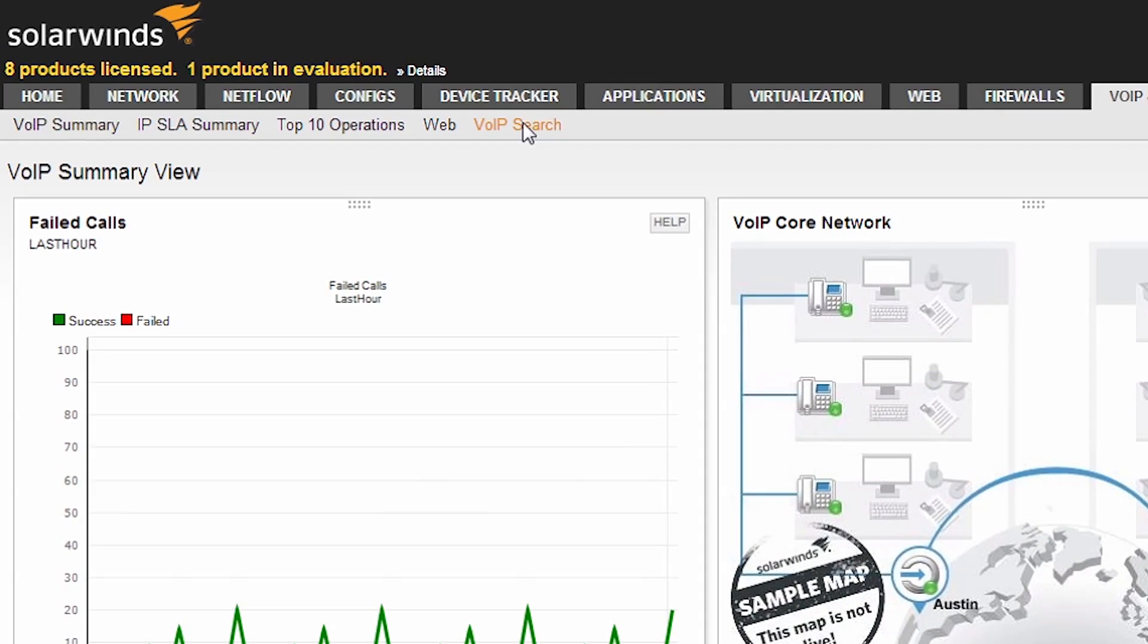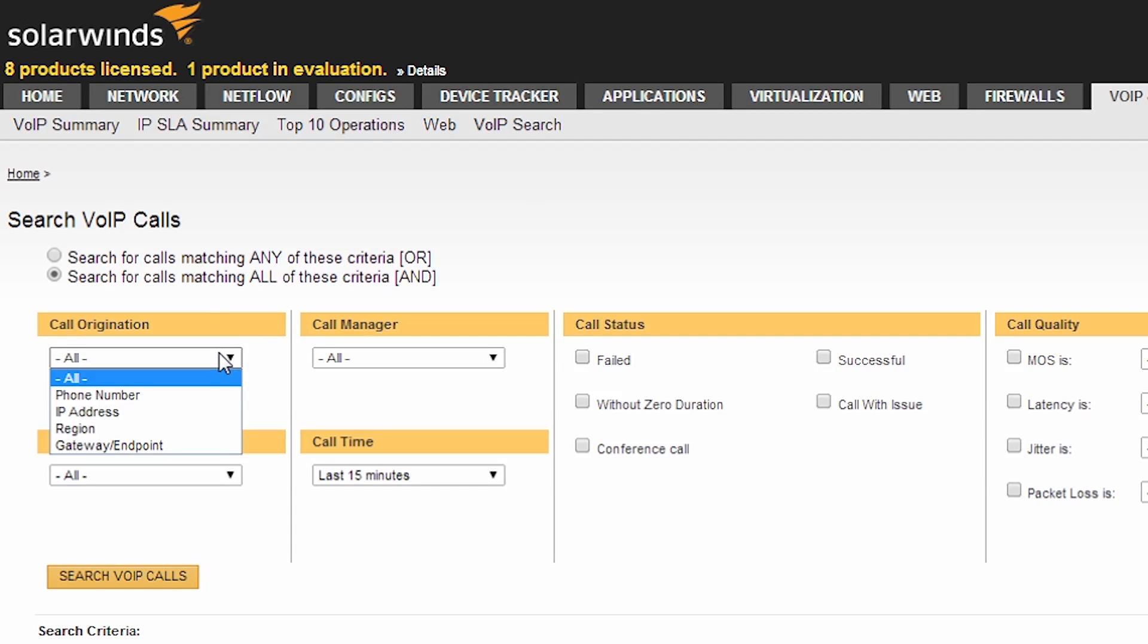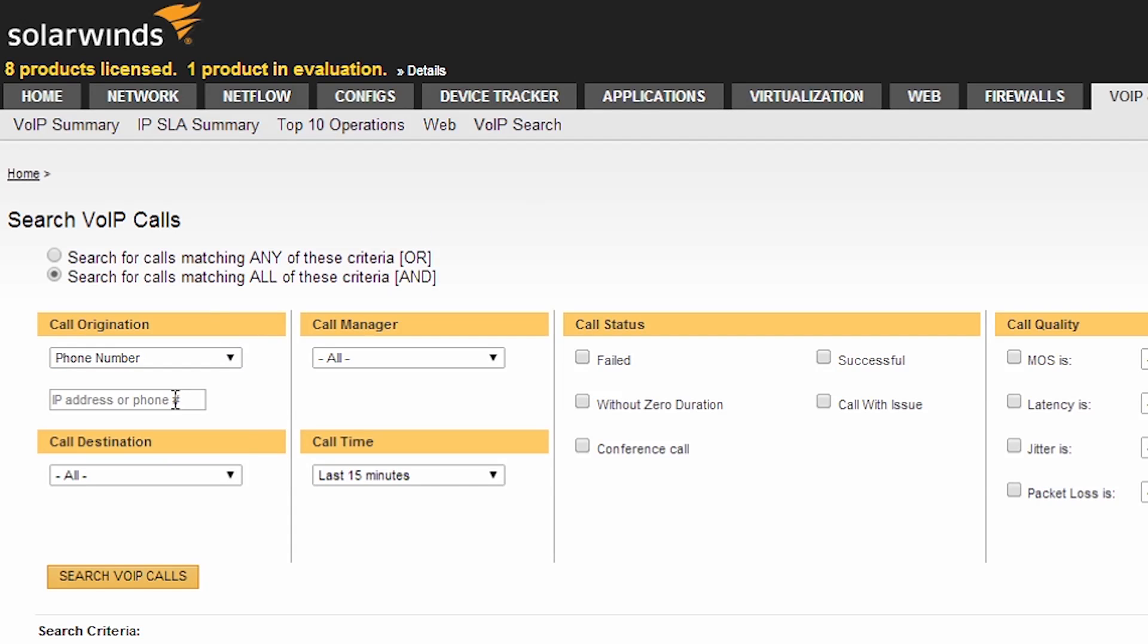Now let's search for a problematic user that has complained of poor call quality. Next we'll enter their extension, 1110, and select a time frame for the past seven days.